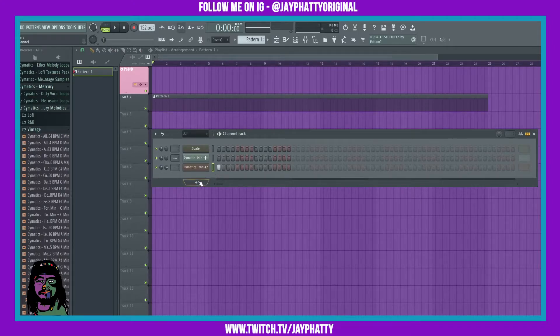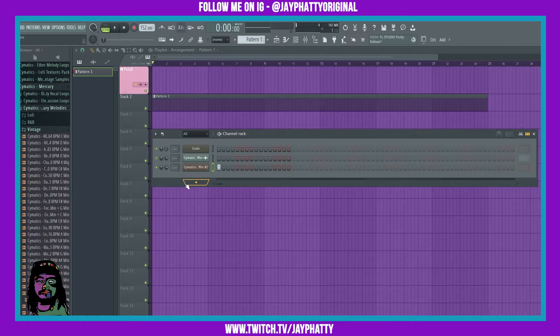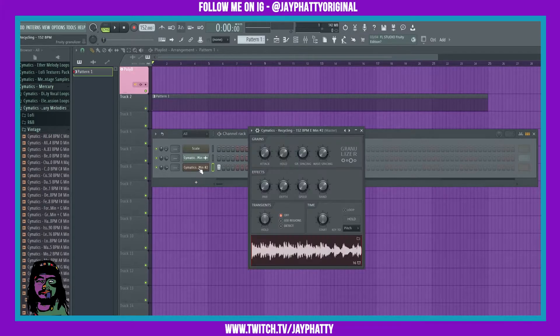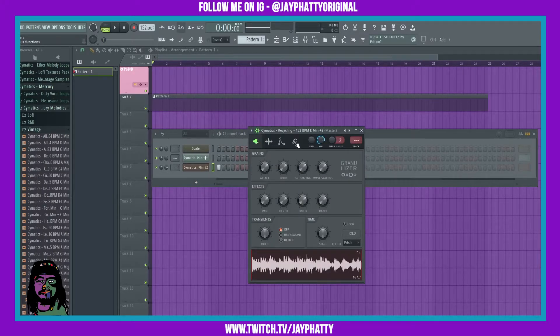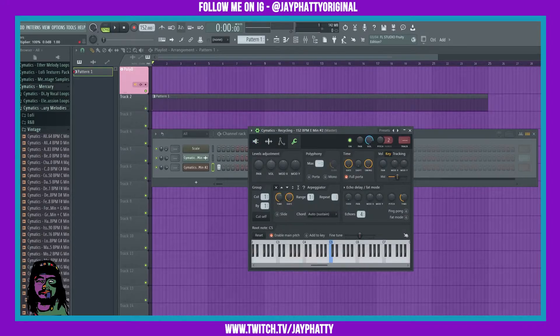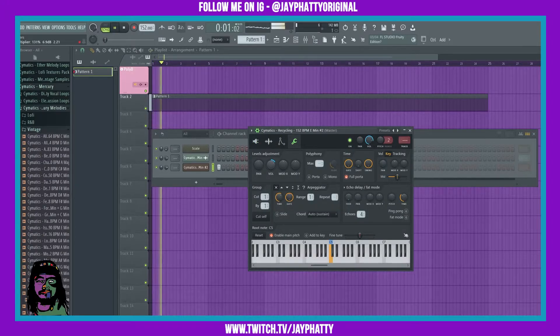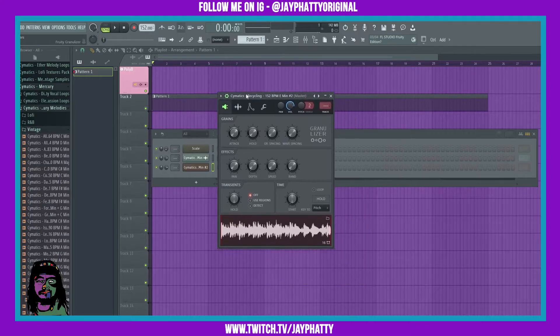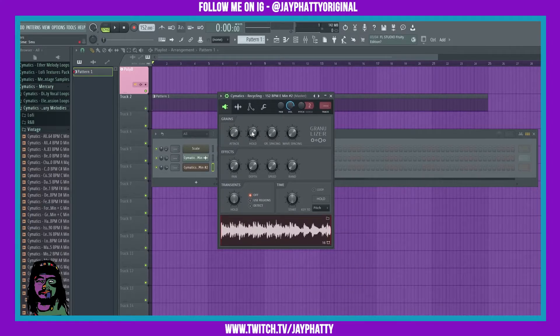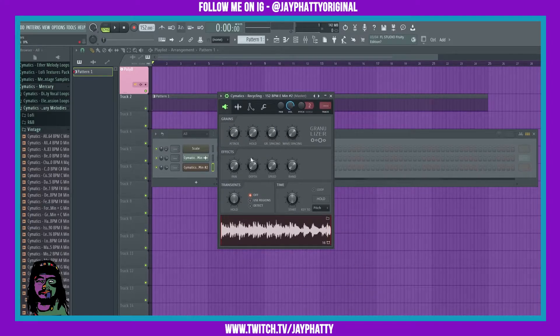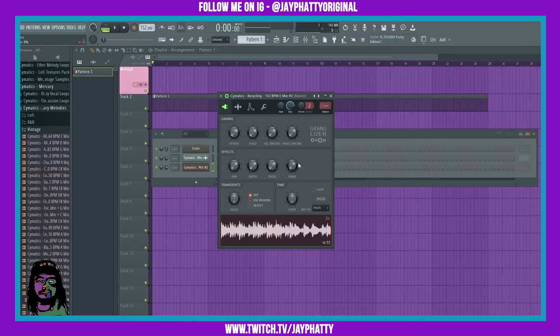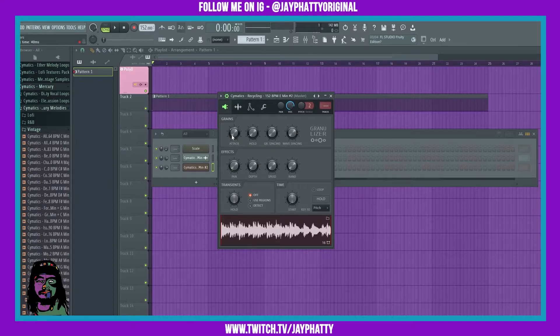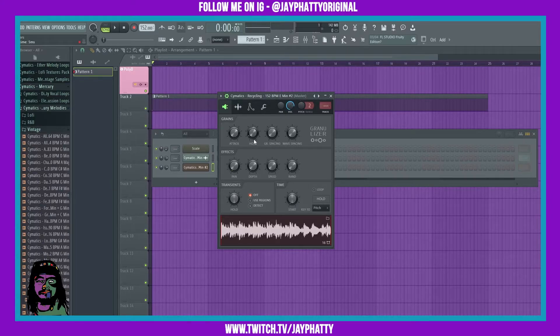Now it's going to be really quiet so we'll click the effect here, go into the settings, go to the wrench and bring the volume up. But now we can start messing with this. You can mess with the attack, the hold, the grain spacing, the wave spacing. You got some effects here, mess with the transients and the time. You can get some serious sauce. So let's just go ahead and manipulate this a little bit and try to get it sounding nice.